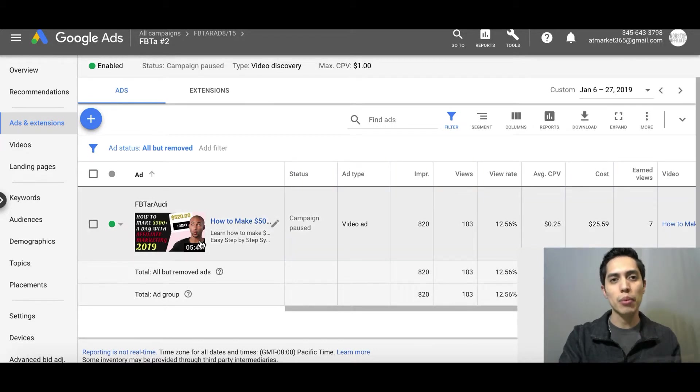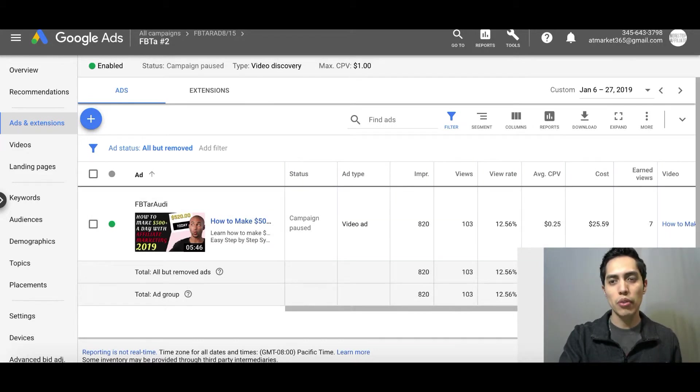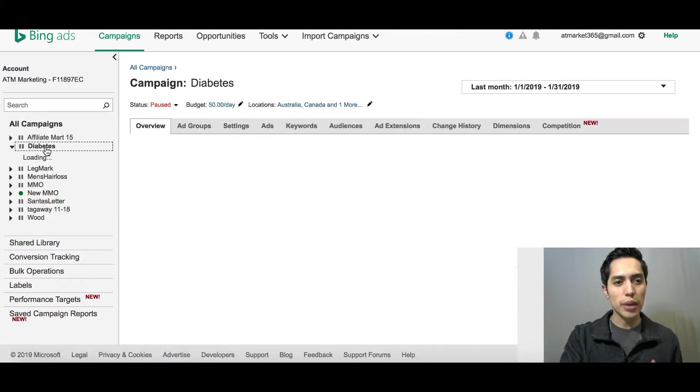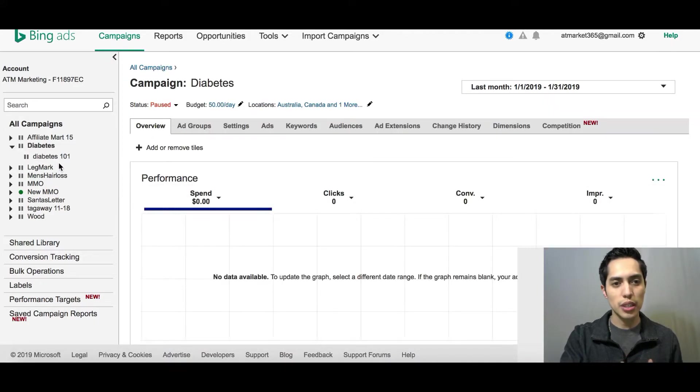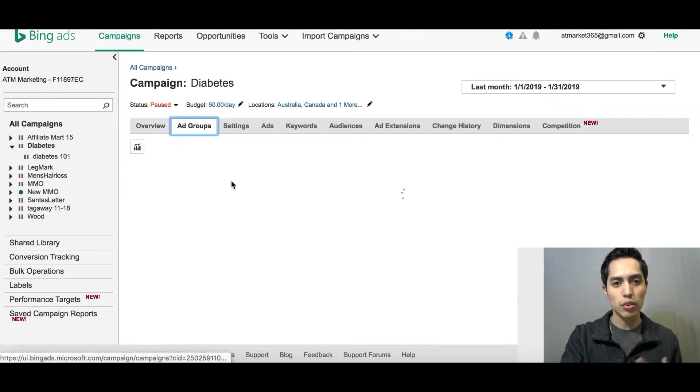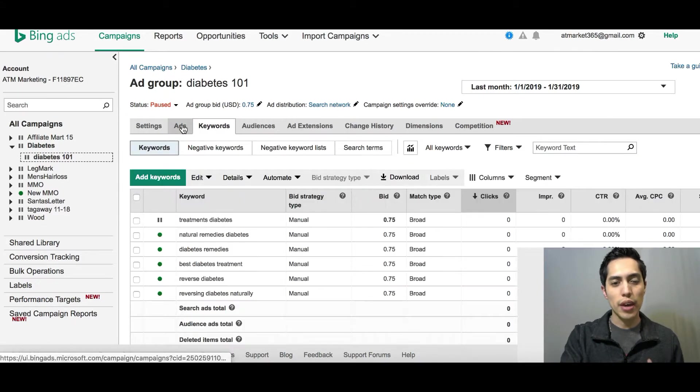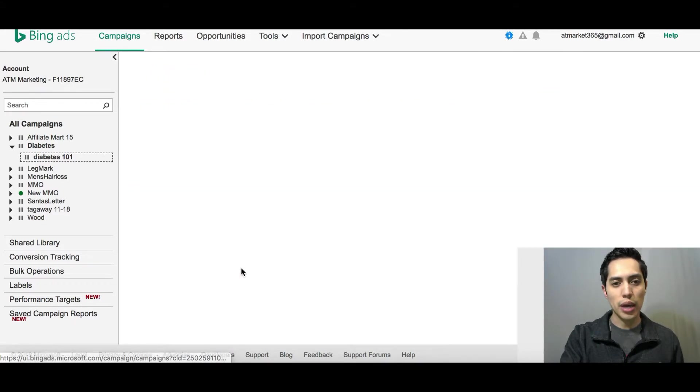It works the same way for all platforms. I'll jump over to my Bing Ads. So right here guys, I have my campaigns, inside my campaigns I have my ad groups, inside my ad groups I have the actual ad copy.